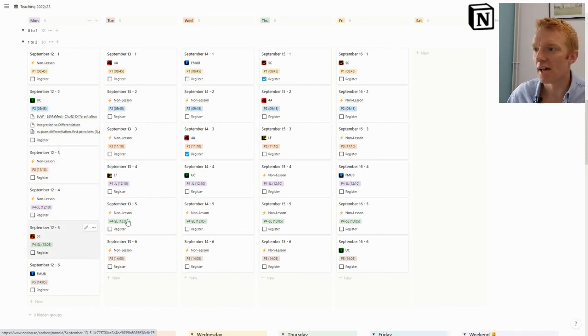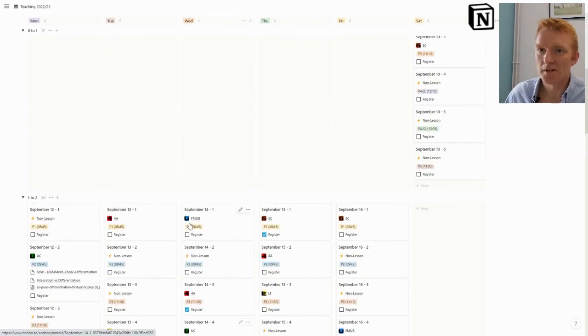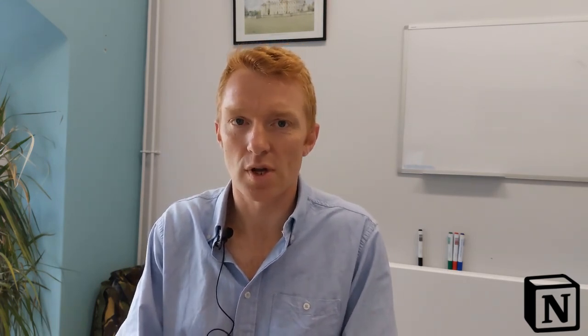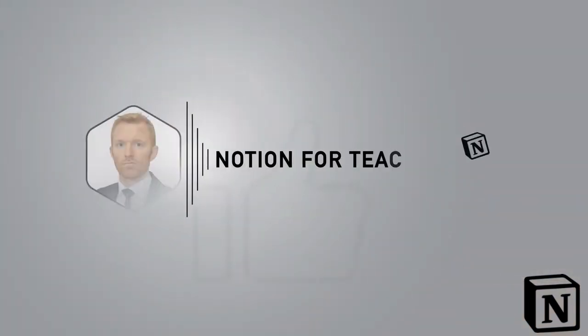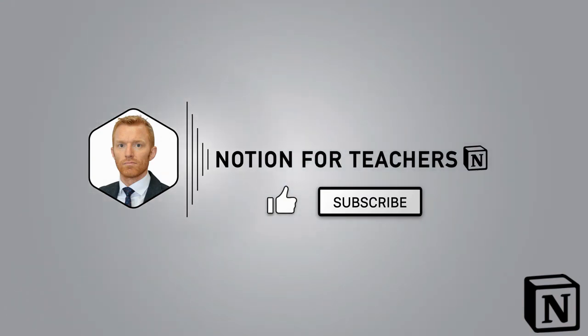Super grateful to Notion for coming up with these editable cards in the board view—it's just so useful. Thank you for watching Notion for Teachers, I'm Andrew. Hit subscribe and the bell icon. Remember to jump into that description and download the template as part of my whole Notion teacher planner for 2022-23. I'll see you again next week, thanks a lot.